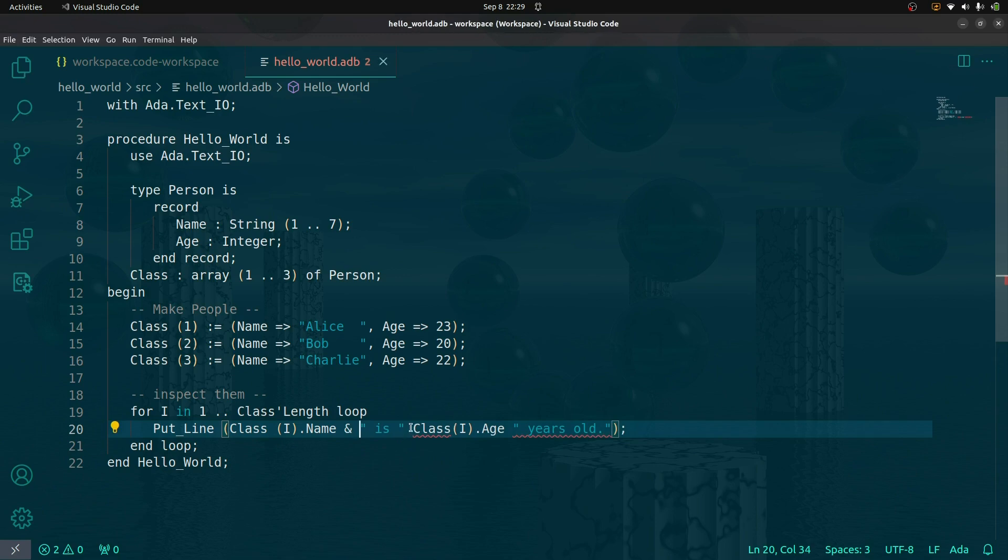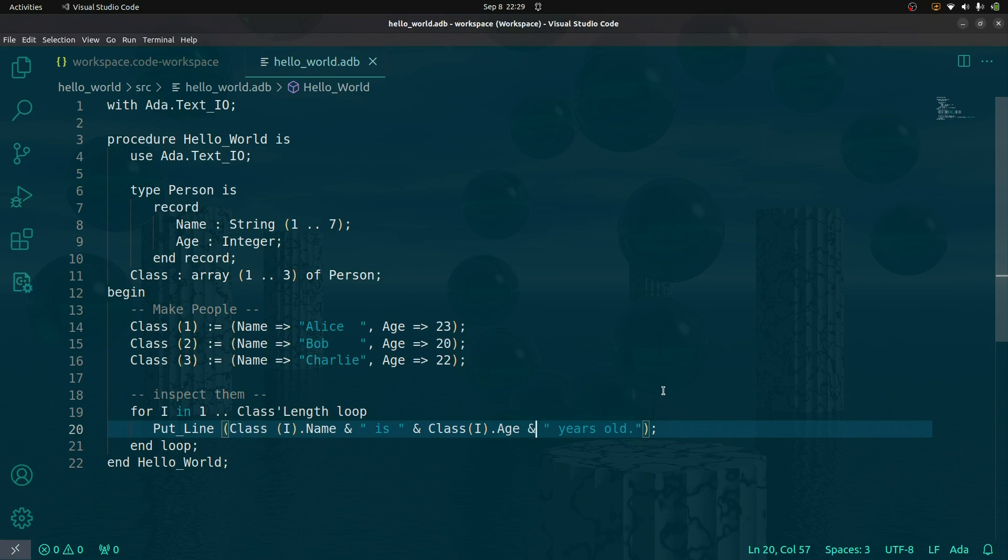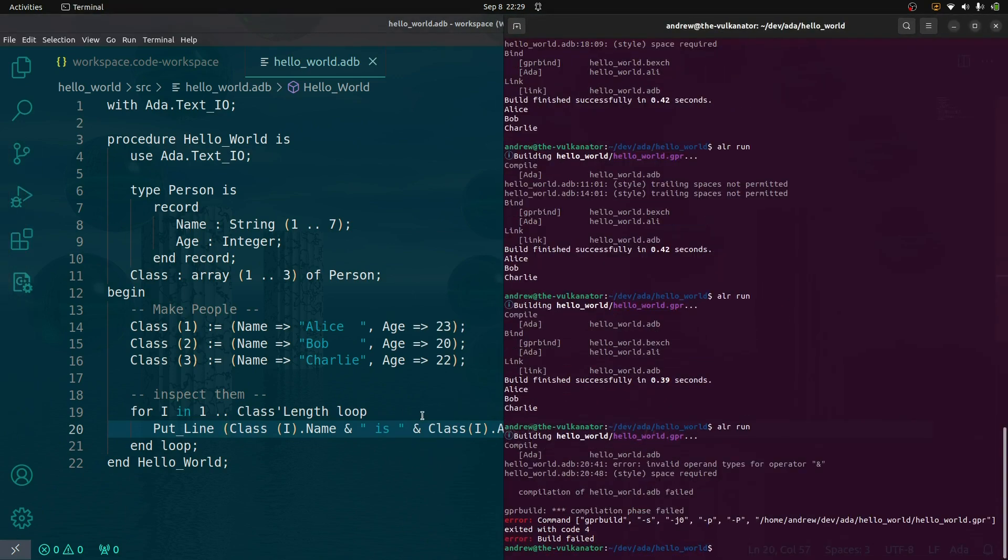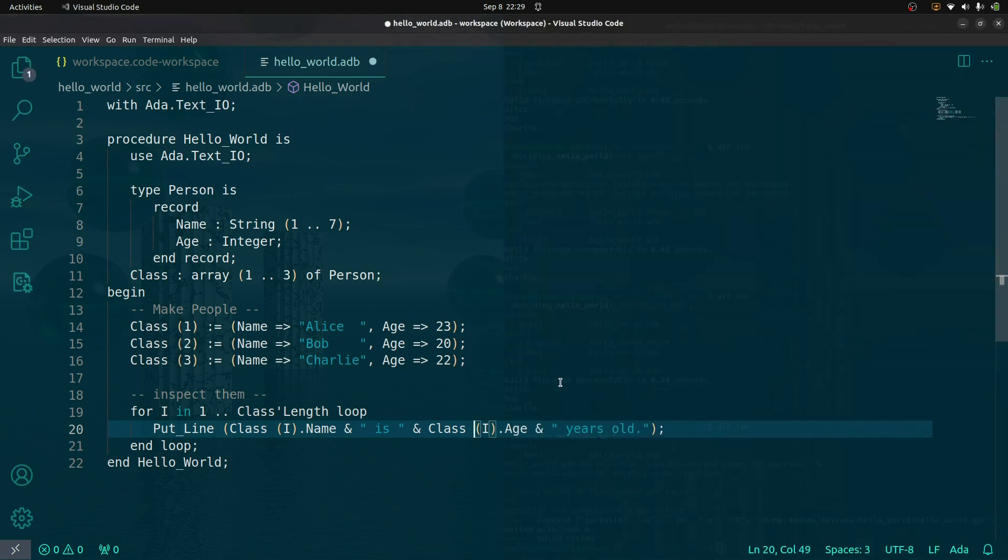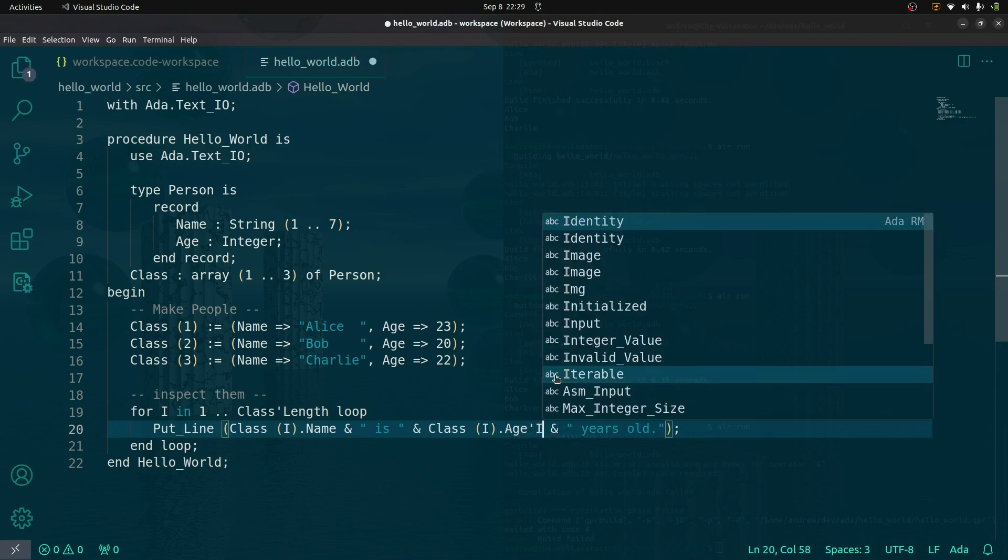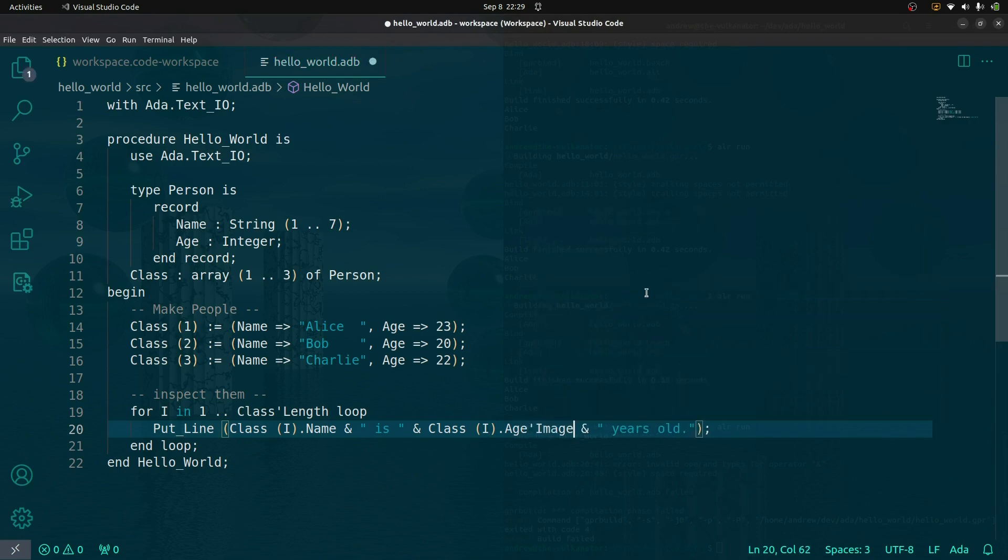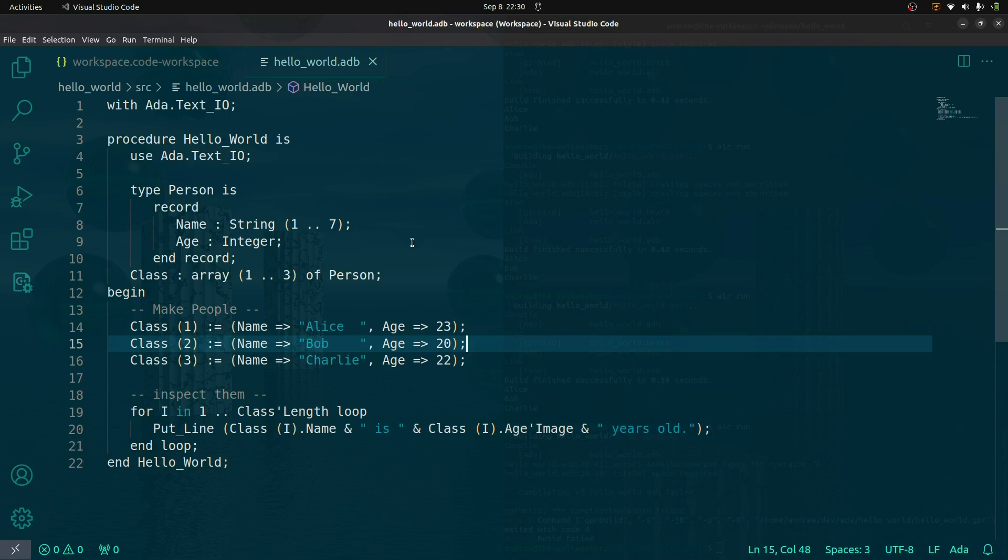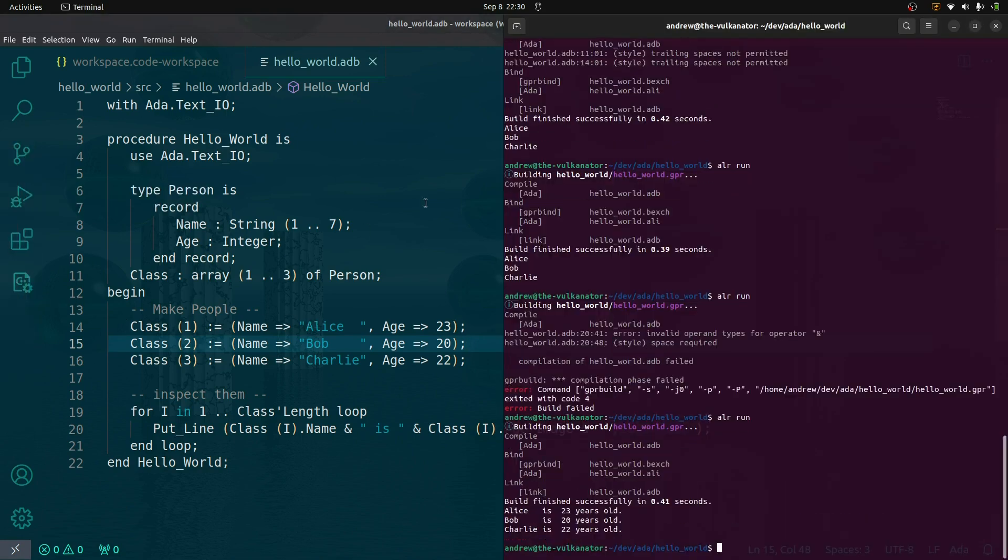Did you have a go at that? Remember from the previous video that if we want to concatenate strings, that is the ampersand symbol. This looks like it's going to work - it actually won't. It says invalid operand types for the operator ampersand. Unfortunately it doesn't tell you what the types are, but you should be able to work that out. We have an integer and we need to convert that integer to a string. That is done with the image attribute.